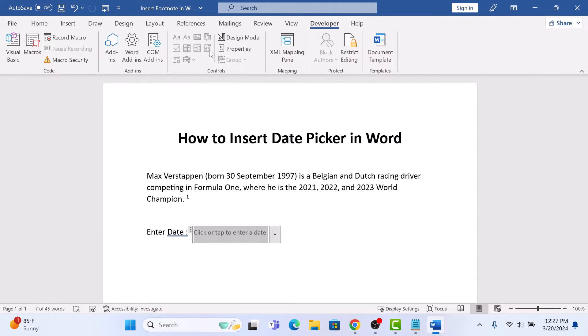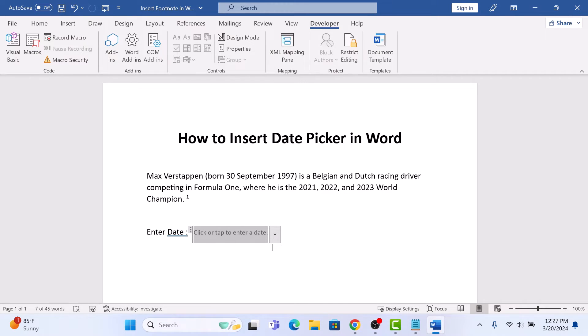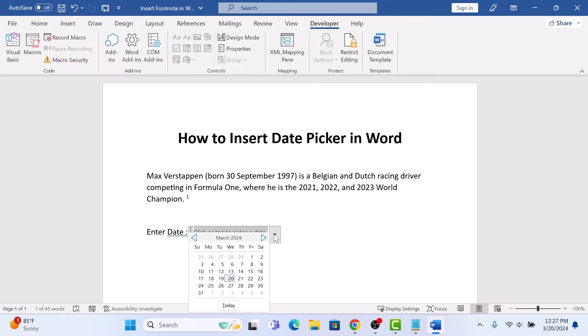You will notice that a date picker is now inserted into your Word document. Click on the drop-down arrow and select the date.